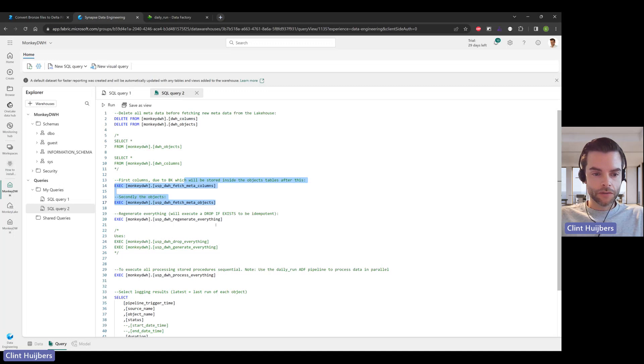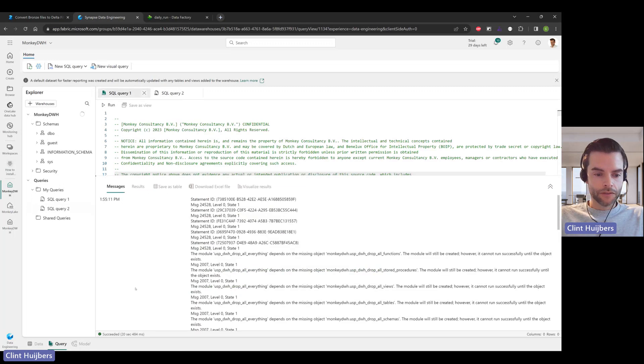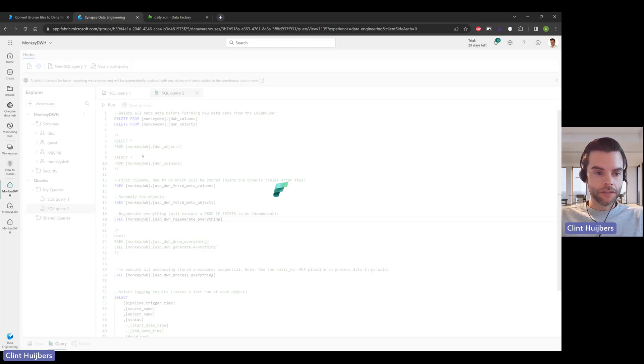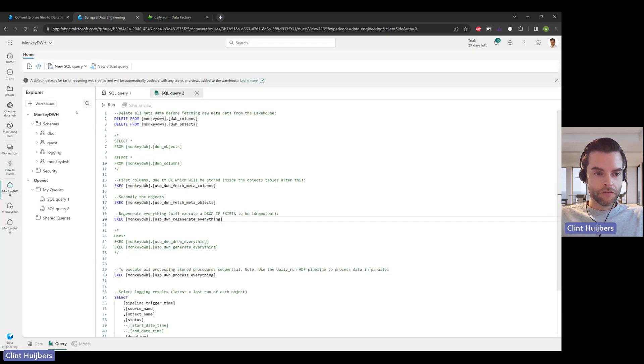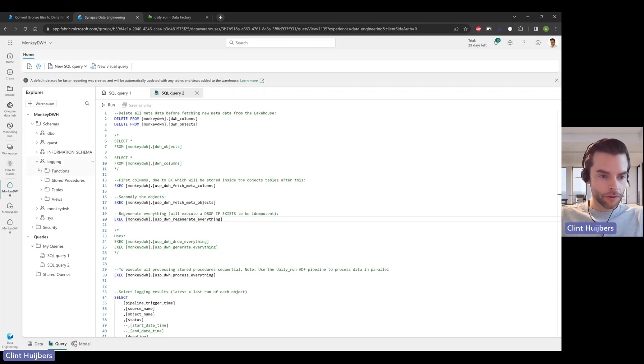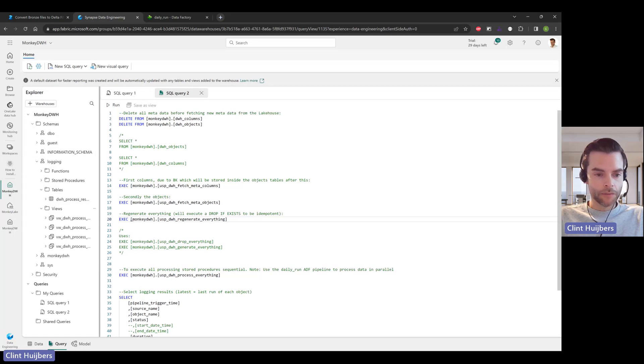Let's see, this one has succeeded in 20 seconds. So in 20 seconds it just created everything that we need. Fabric is now noticing that there are structural changes in here. If we now open up the logging schema, you see that we actually have the logging table and the logging views, so this one's happy.